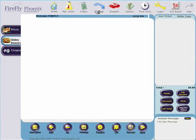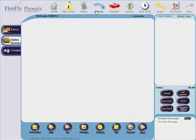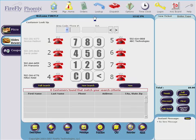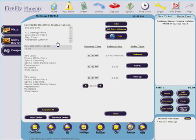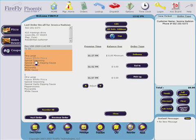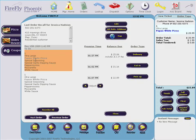For phone orders, our detailed database will help keep track of customers. Multiple phone numbers, addresses, last order recall, customer notes and alerts, and emails.